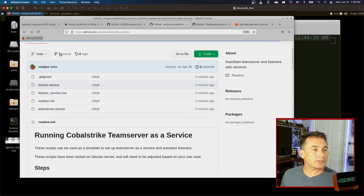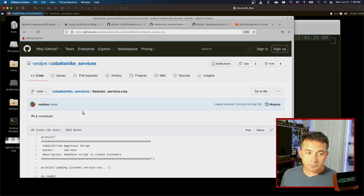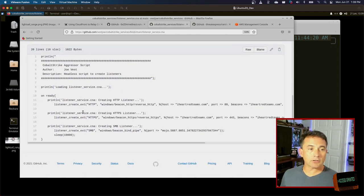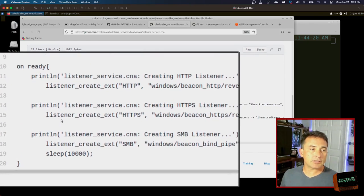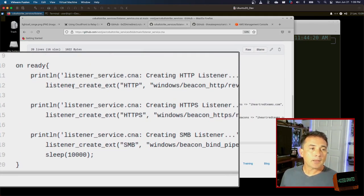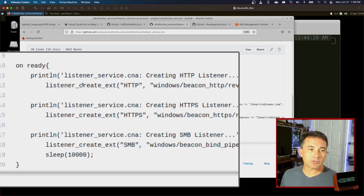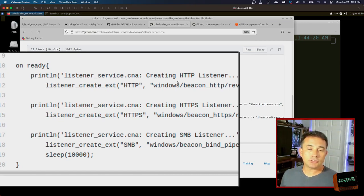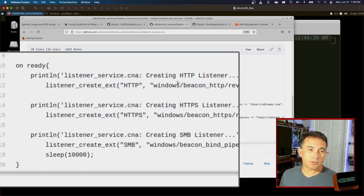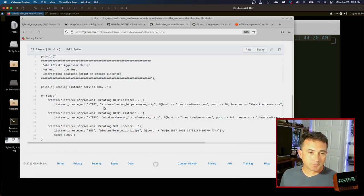So what is listener service CNA? It's a regular aggressor script, nothing really crazy there. The only functions that it's calling are these listener create ext functions. And these are the functions used to create a listener. So this Linux service calls an aggressor script to create these services.